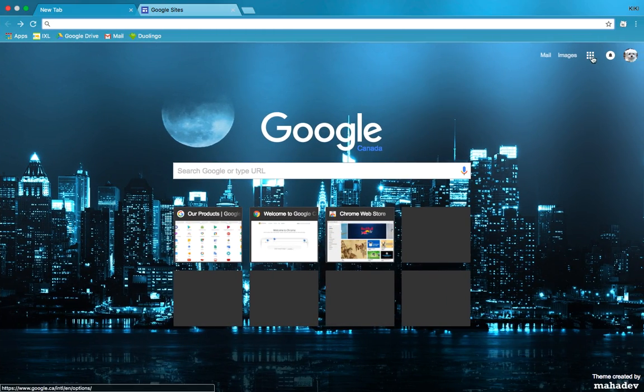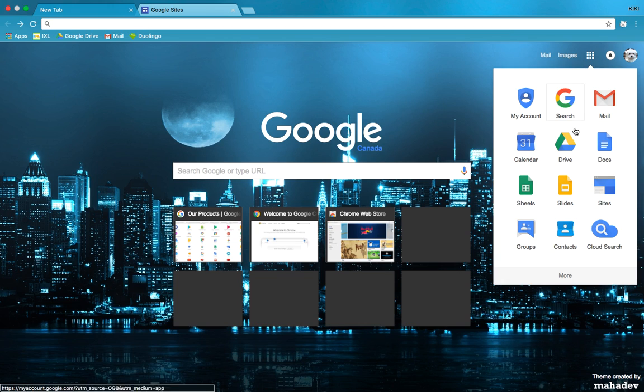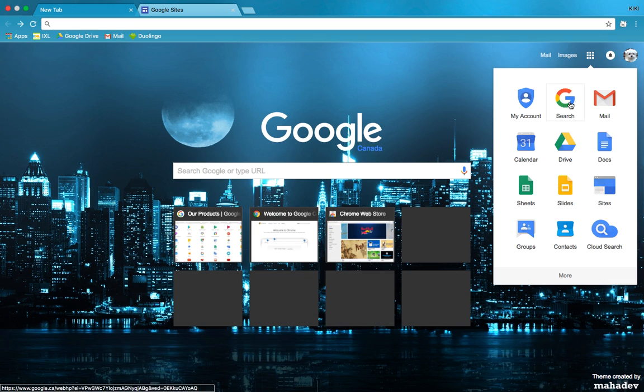When you're logged into Google, this button here has nine dots. That's usually where you find other apps. If you go in here you'll notice there's a Sites button. This button might not always be there because the items that end up in this list are the items that you use most frequently.